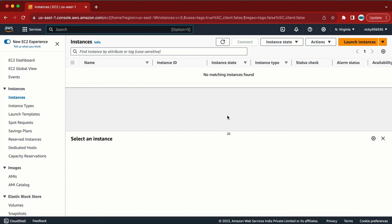Let's suppose this is my AWS account. Whenever a new machine is created, or whenever the machine is going to change state — from running to pending, or from stop to terminate — it is going to run a Lambda function. This Lambda function could be anything: it could run a simple query or send an email notification. We are going to learn all those things step by step.